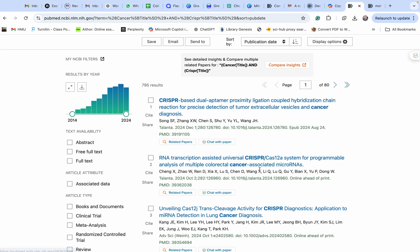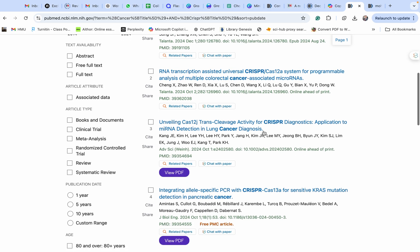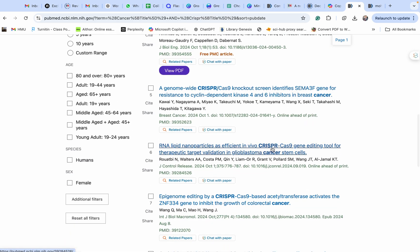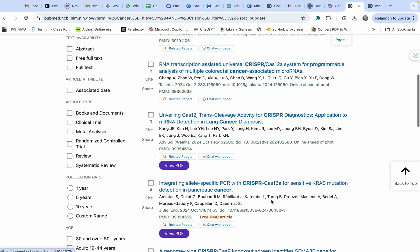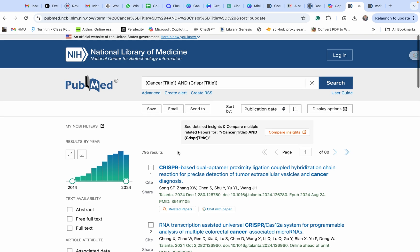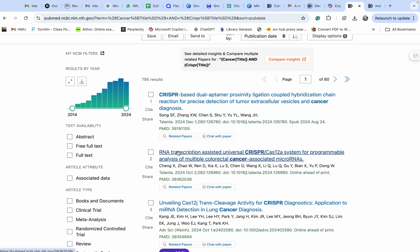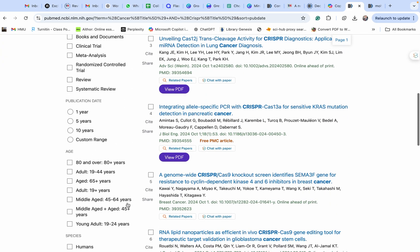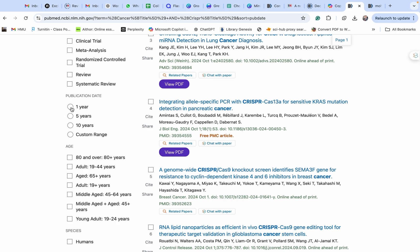Now please find articles that have my keywords in the title only — cancer and CRISPR in the title. This is more specific, but there are still too many papers. I want to filter further, so I'll search only for papers published recently — in 2024 — by filtering to one year.